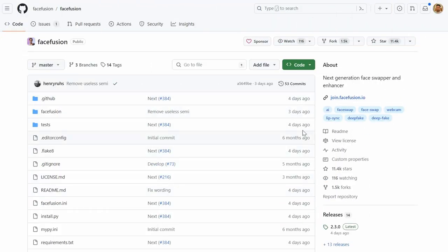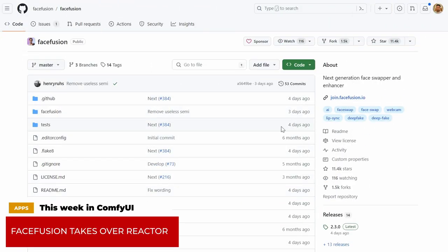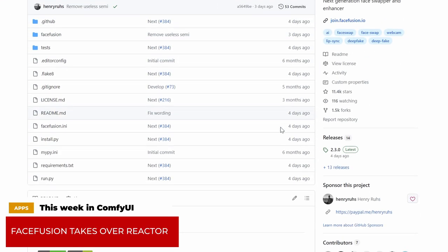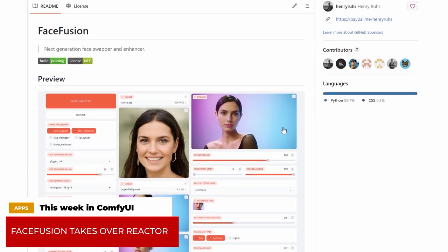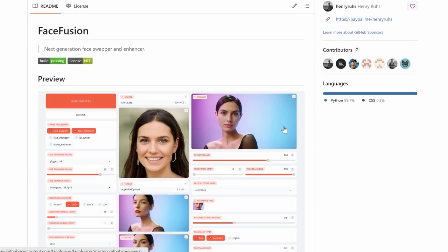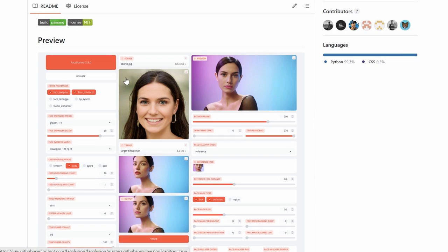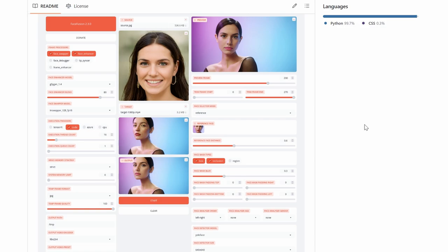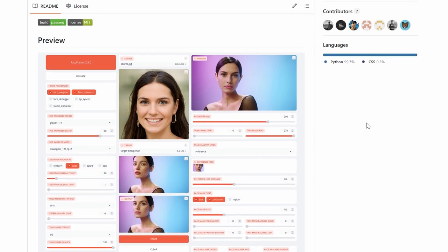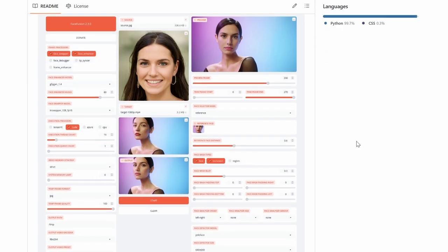For something a little bit different, we have FaceFusion. And I understand it's not directly related to ComfyUI because it has its own GUI. It's something you install separately. But I know so many of you depend on Reactor. And I understand that for a lot of you, it's a big problem because of the bugs and the crashes. I mean, we're all familiar with this. And as you know, when you're using AnimateDiff to create videos in AI, you need that face swapper.